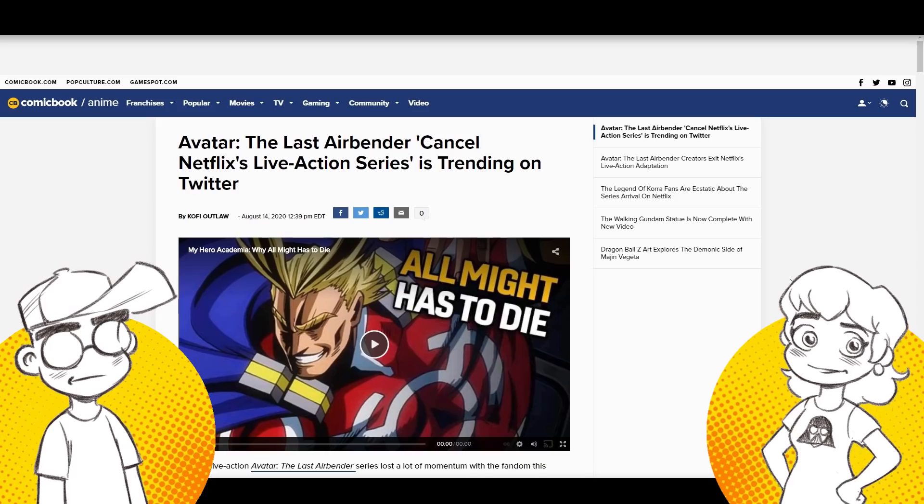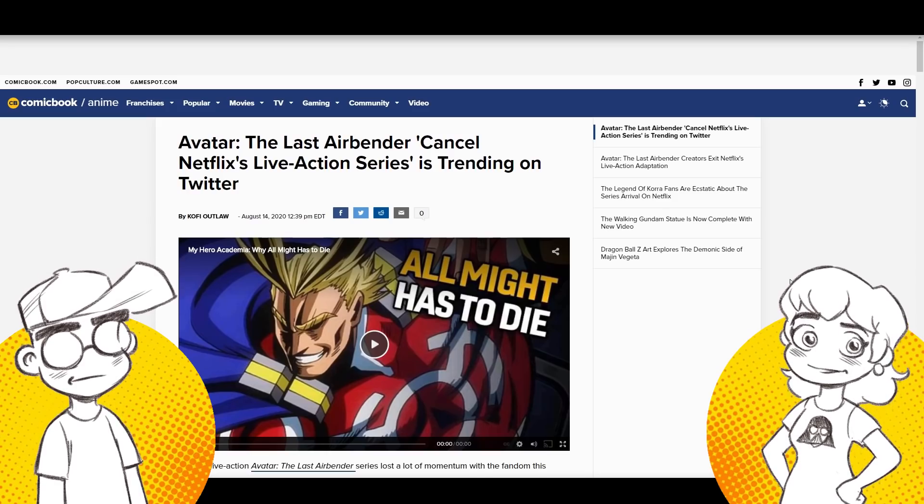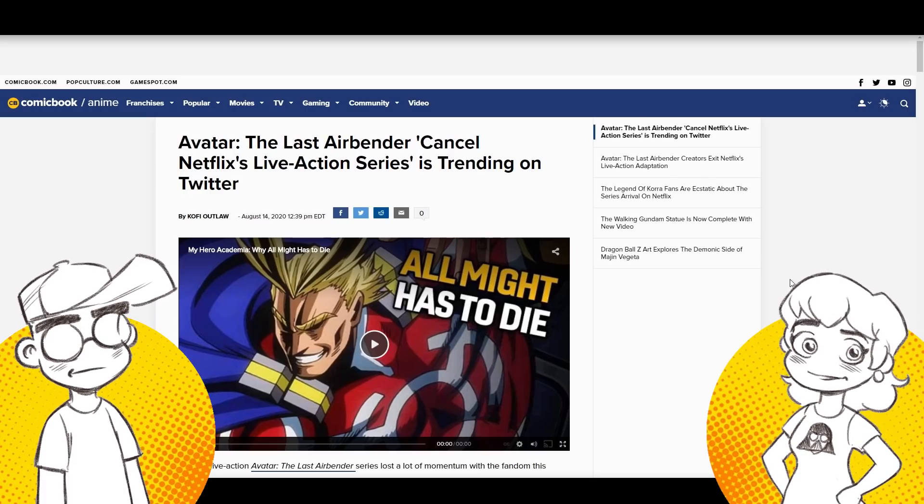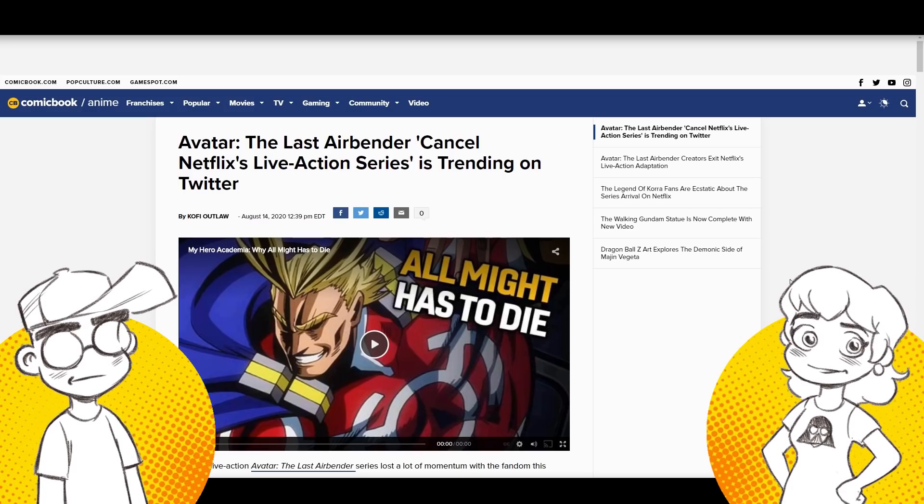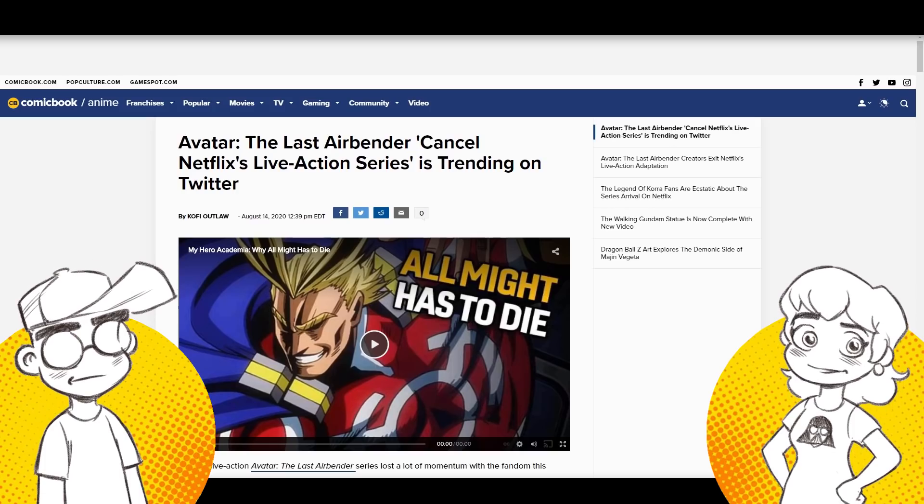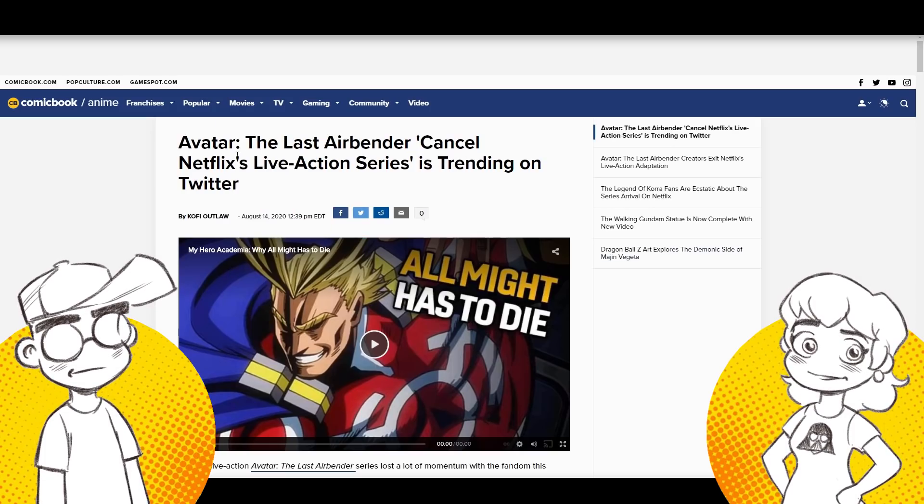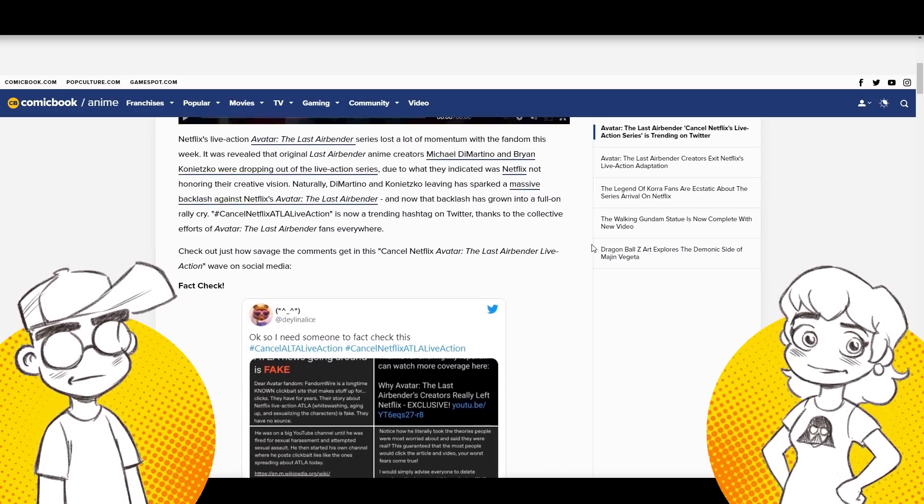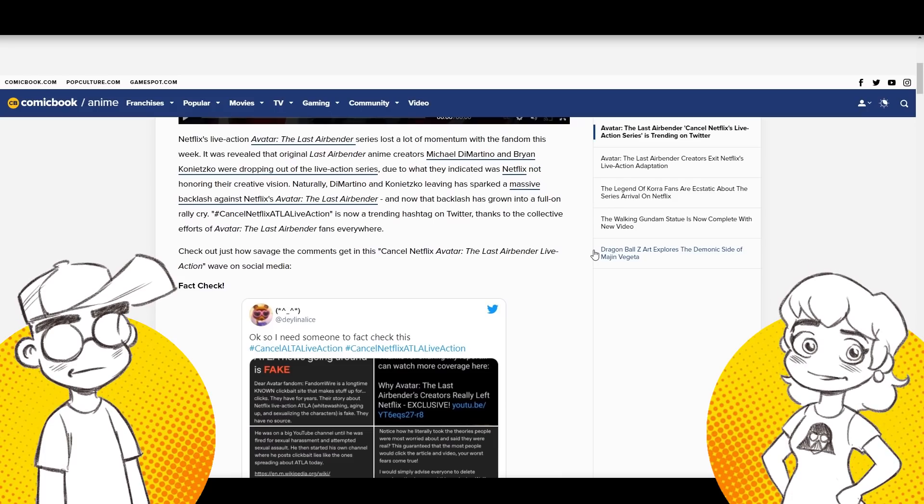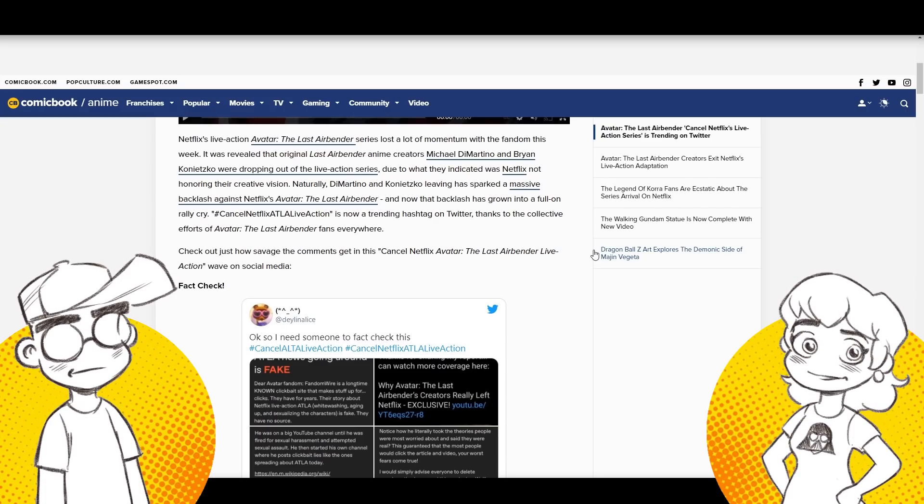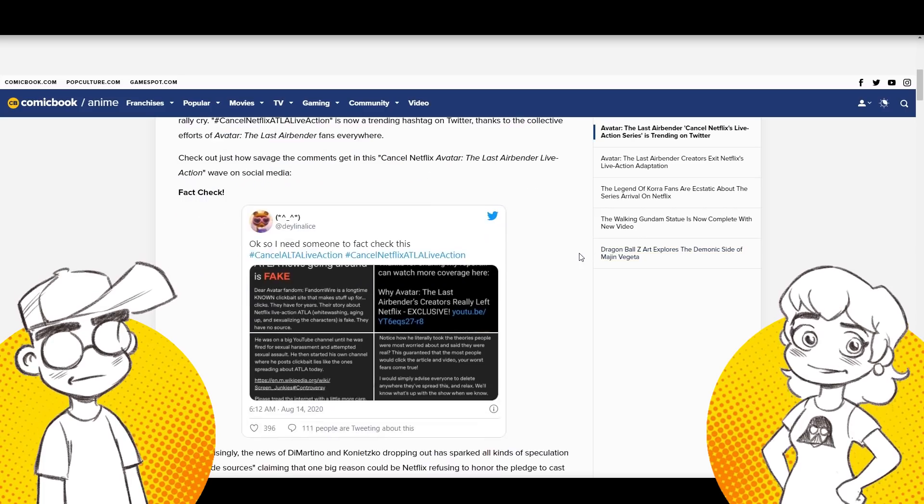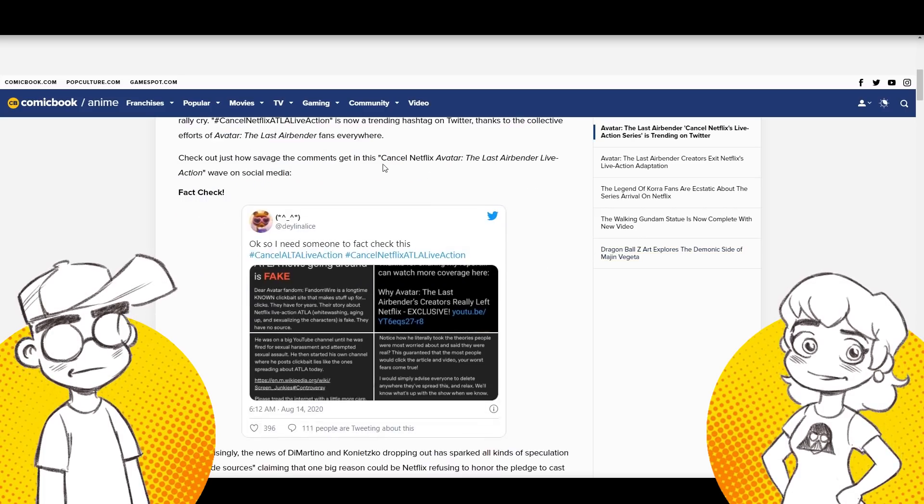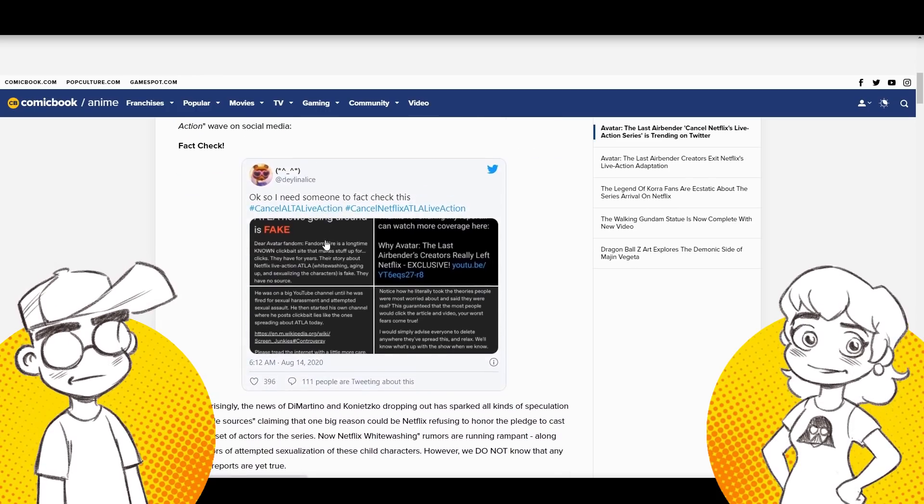And thank you again for the support for the pins. We sold way more than we thought we were going to. Thank you. So those should be coming to you in a few weeks. So here we go. Comicbook.com. We'll talk about it first and then we'll go out to Twitter and see what the hot takes are for this particular thing. Everything's a hot take over there. Avatar The Last Airbender cancels. Cancel Netflix live action series is trending on Twitter. So people are not happy because the showrunners left, the creators left. They didn't seem like they left on very good terms.